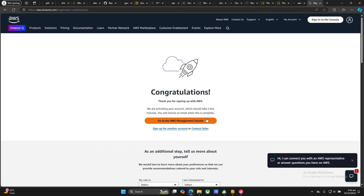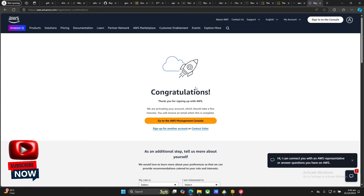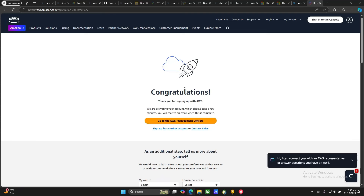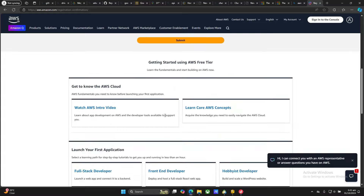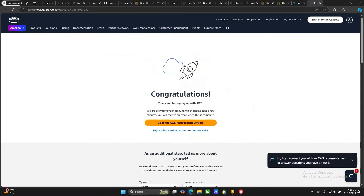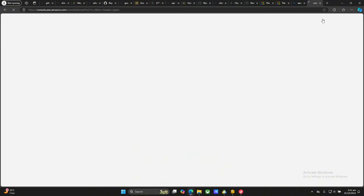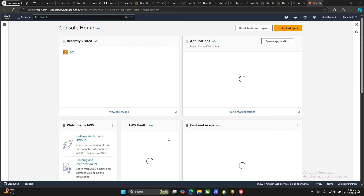Once you see 'Congratulations' it means you've succeeded. In other cases you may have a problem with your card and you won't get this congratulations message, so make sure you get the right card. Once the card expires after about eight to ten months, go to the bank, tell them you lost your card, get a new card, and use it to create a new AWS account to get your VPS. Now that we're in, we can go and sign into the console.